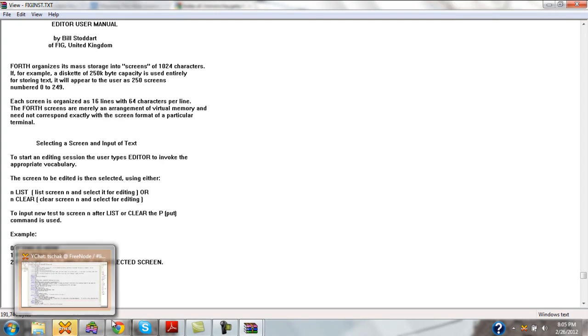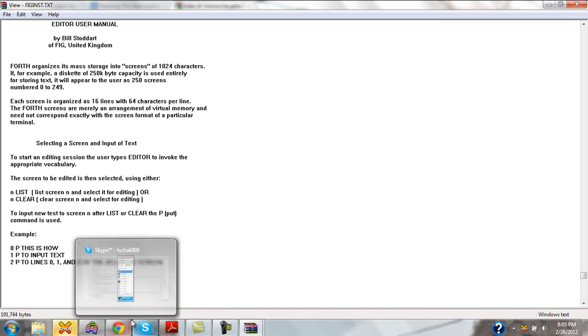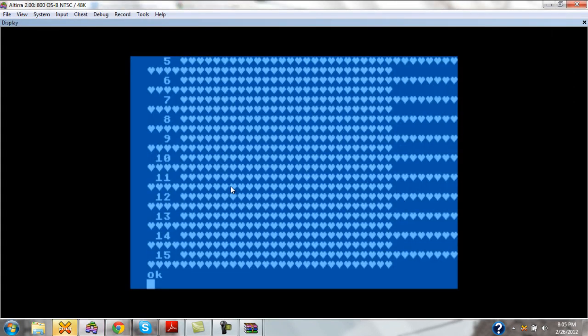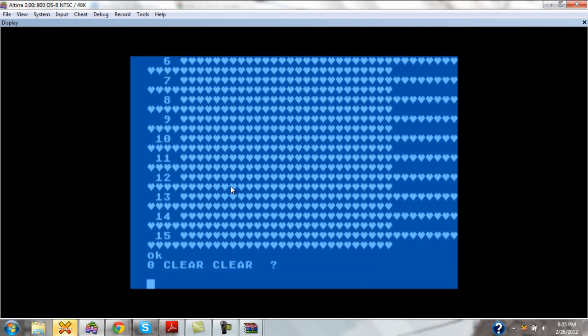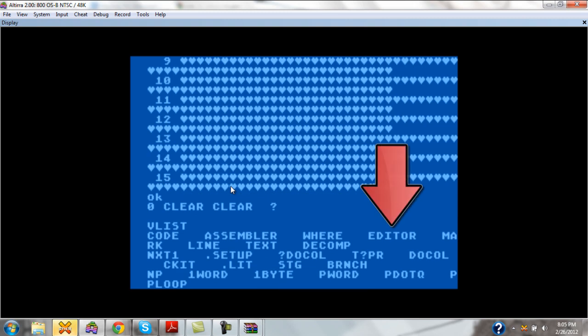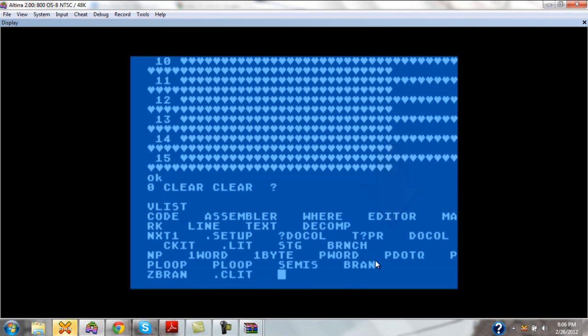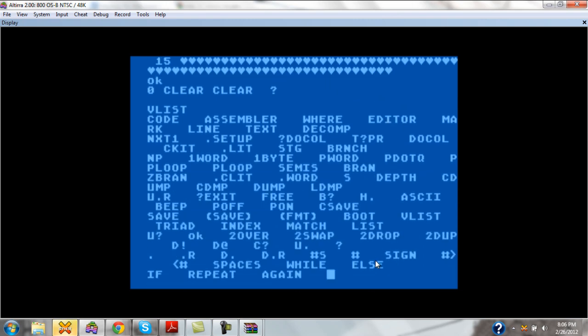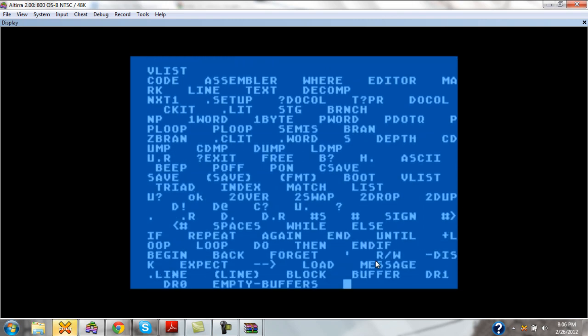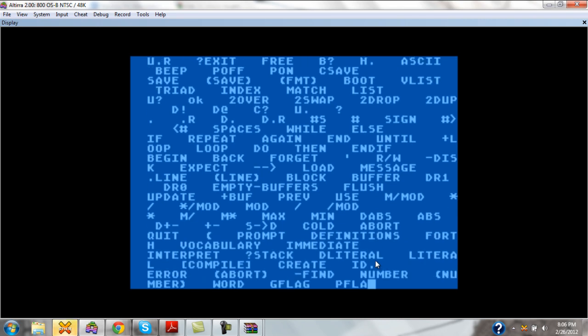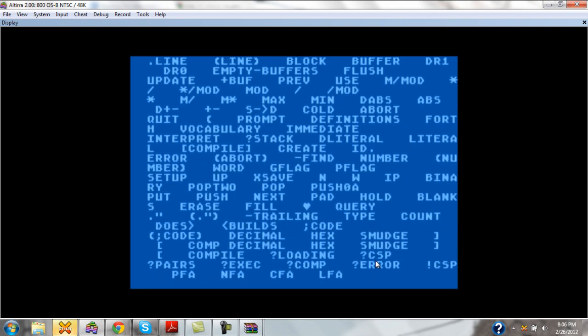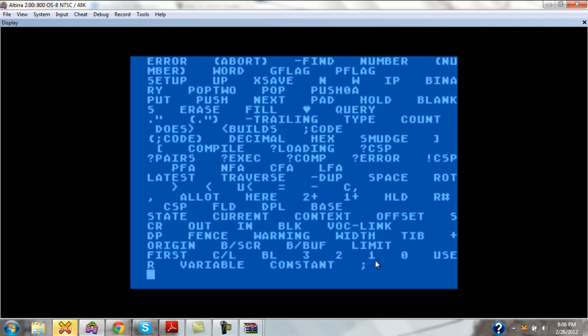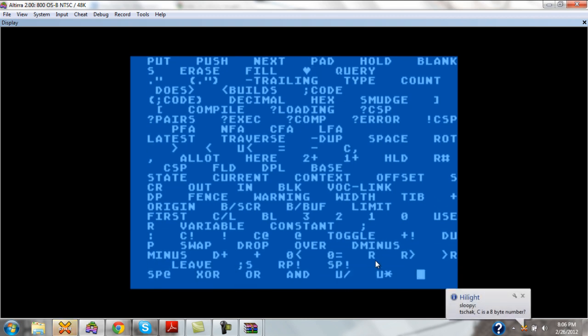So let's go back to our emulator. We will clear off screen 0. Before we do that, we need to actually switch into the editor vocabulary. If we look at VList here, we'll see that one of the commands that we've added here is editor. Editor is a special word that enables a vocabulary. Now I'm listing the standard vocabulary and then typing editor, and then I'm going to list the vocabulary again to show you the difference.